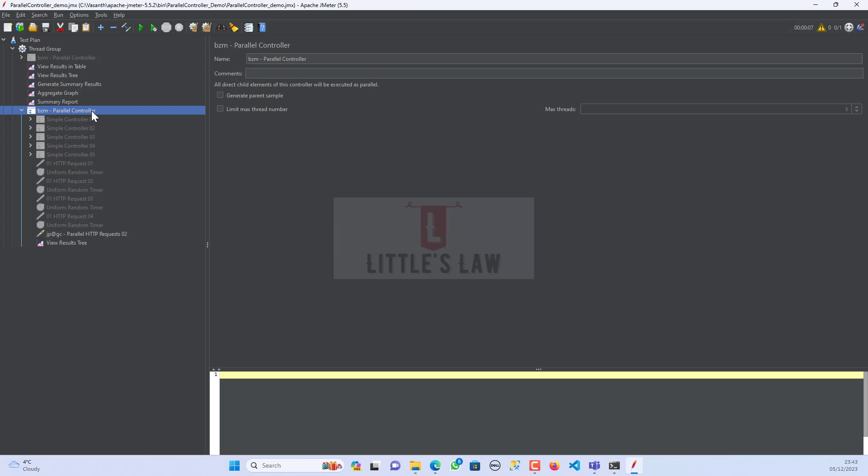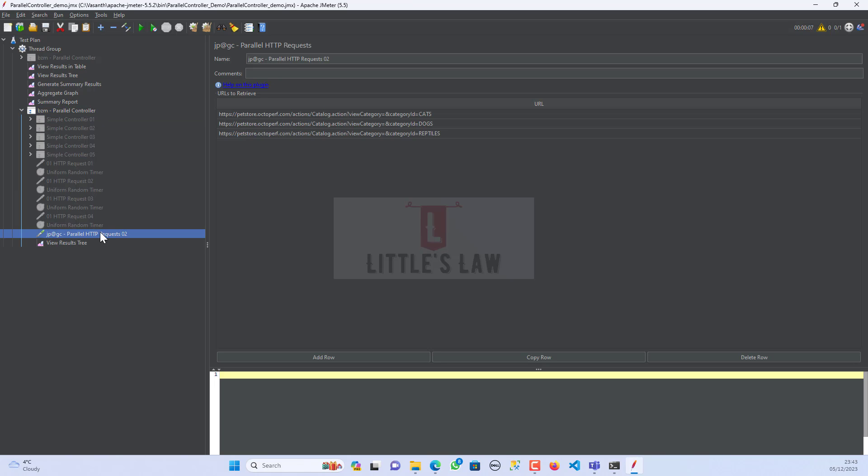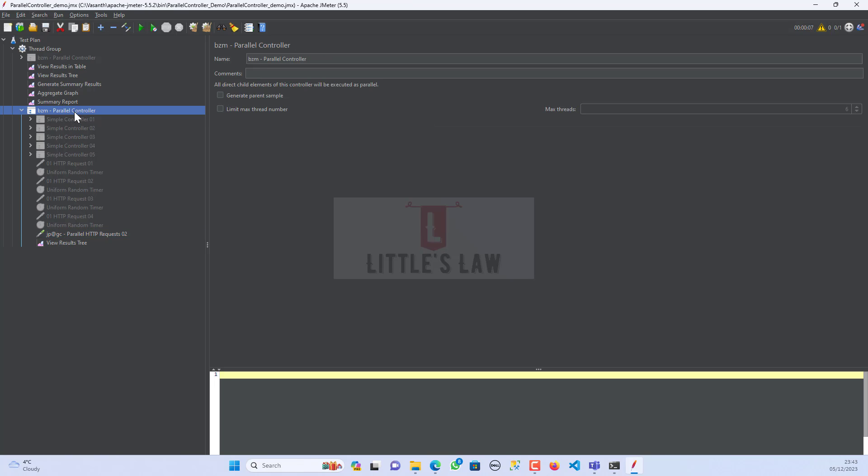So today, in this video, we will see about the parallel HTTP request. This parallel HTTP request and the parallel controller comes as a package. So when we install the parallel controller and copy the library files and the ext files, we will have two jars - one is for the controller and the other one is for the parallel HTTP request.